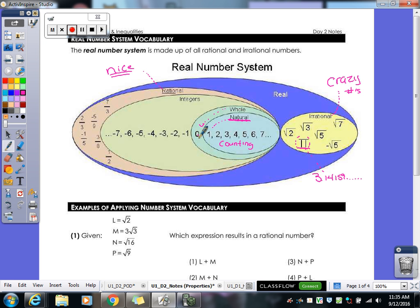Our much bigger group — which is where we start with algebra — is integers. Integers are all the negative numbers from negative infinity to positive infinity. Then the last big group are our rational numbers, which include all fractions. Any fraction you can think of is a rational number, and when put in a calculator it will either end or repeat.